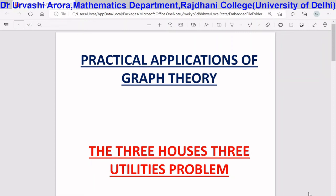Hello students. In this video lecture I am going to discuss the three houses, three utilities problem. Now the three houses, three utilities problem is an important practical application in a field of mathematics called graph theory. Before I come to the three houses, three utilities problem, let me give you an overview of what graph theory is all about.